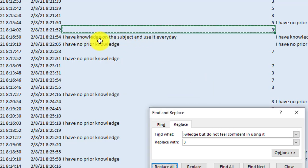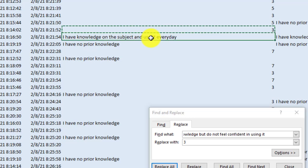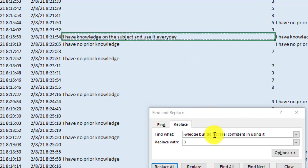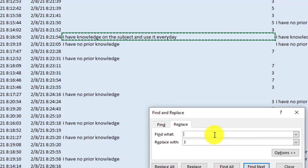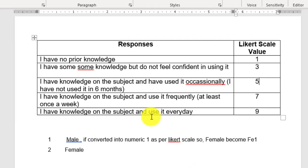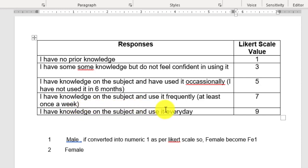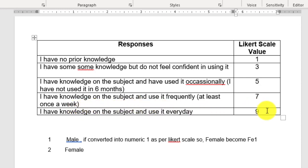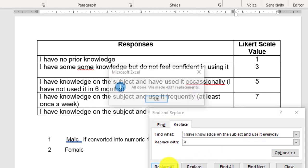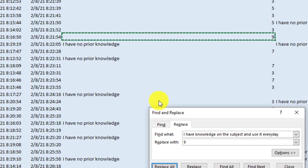I have knowledge on the subject and use it every day. So control C, replace it, write it here. And then I have set and use every day. This one, I have knowledge and used every day. So this is nine basically. I've let nine replace this string with the nine. I have it done.